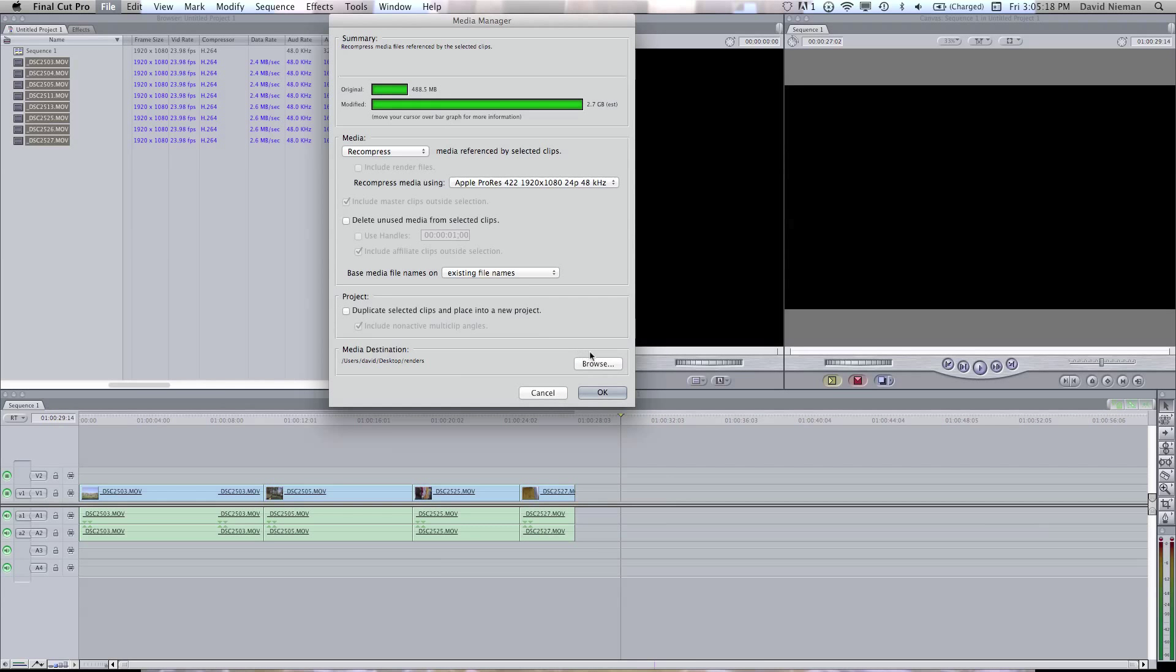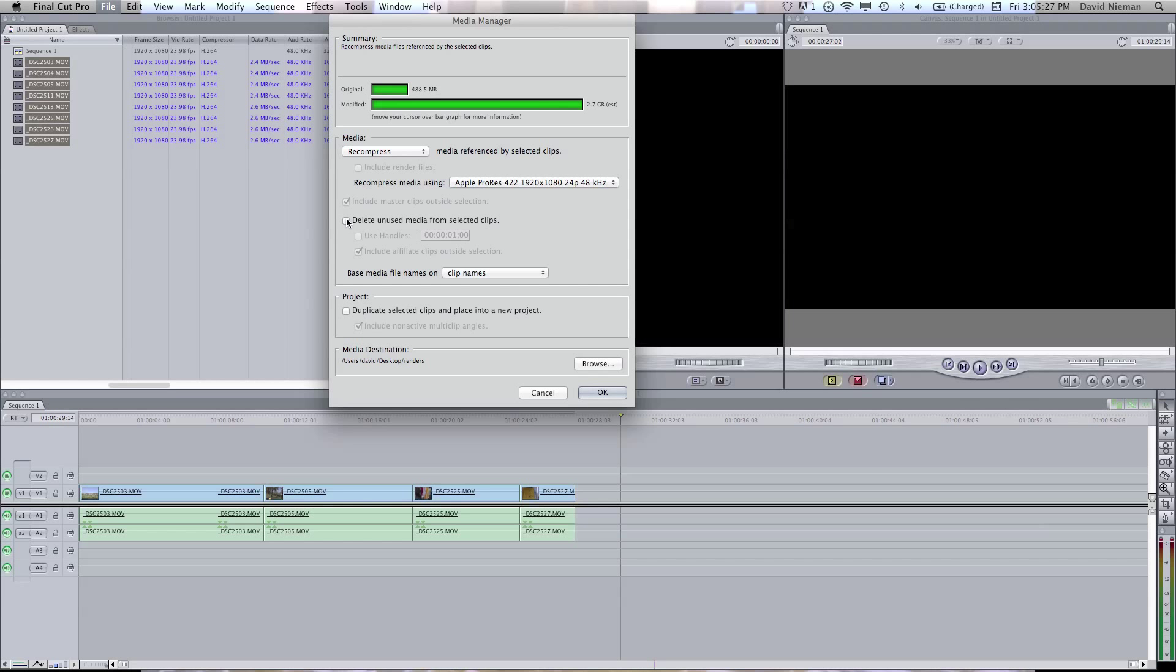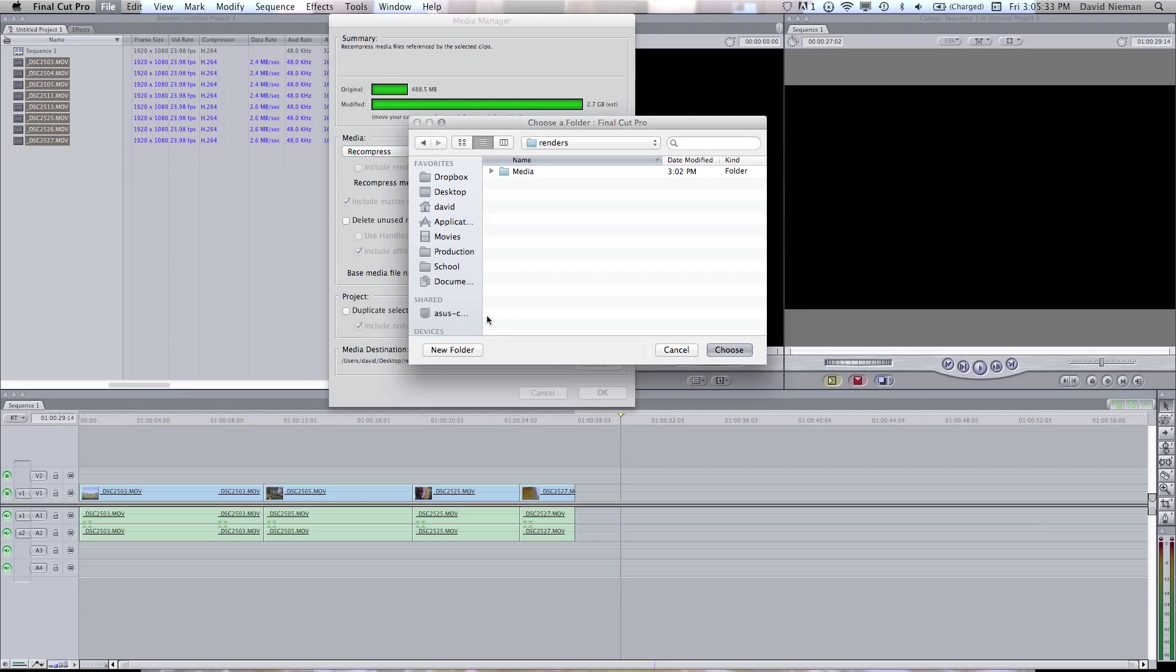And then you get to choose the destination. You're going to base it on clip names, and then you're going to choose the destination. I'm just going to put it on my desktop.